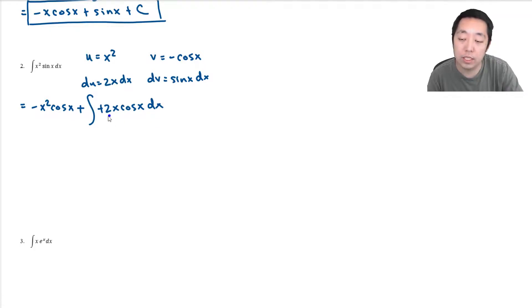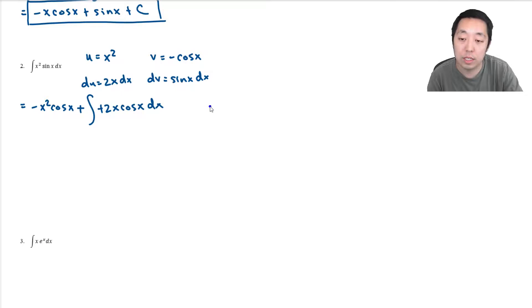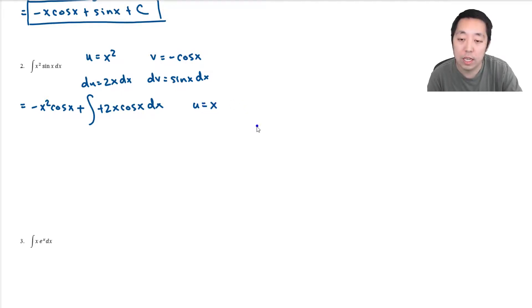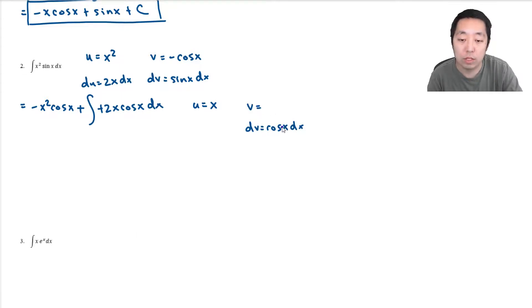If I do u is equal to x and dv is equal to cosine x dx, then v would equal sine x. The derivative here is cosine x.